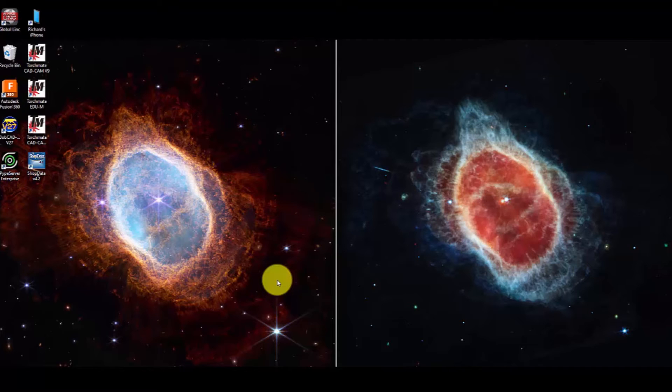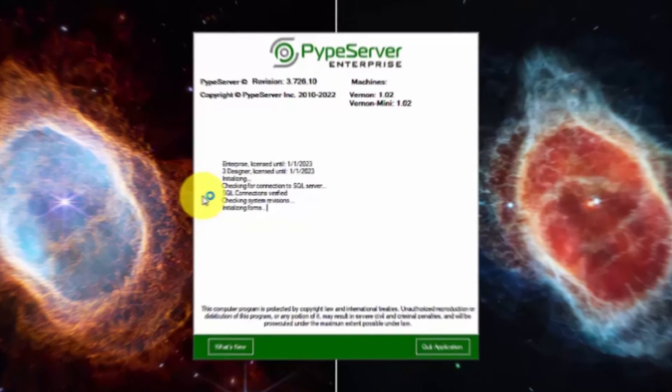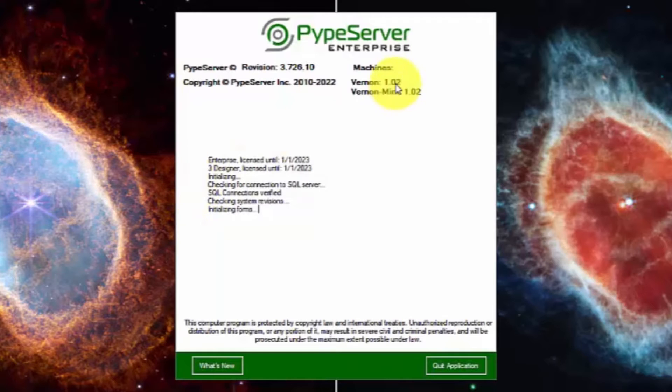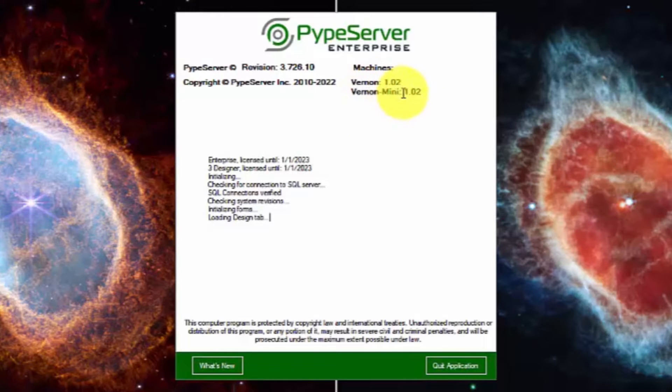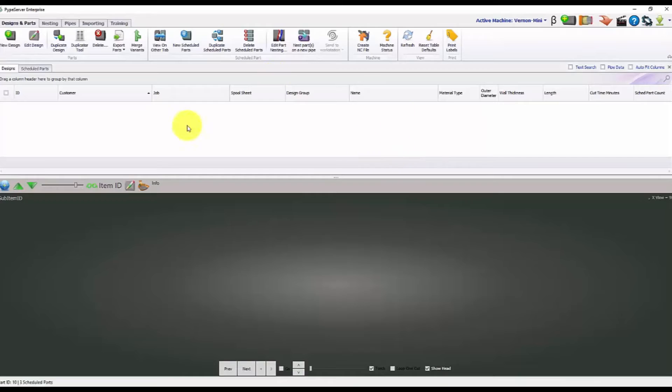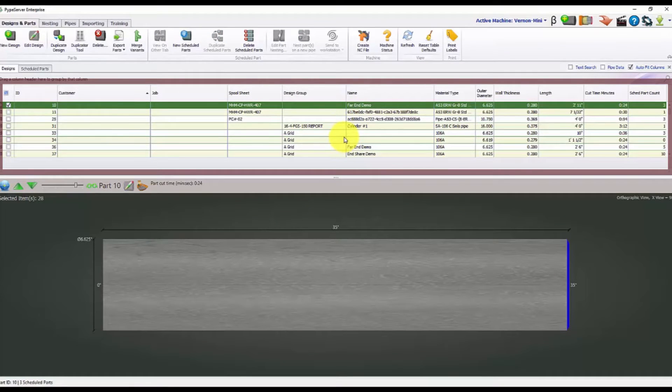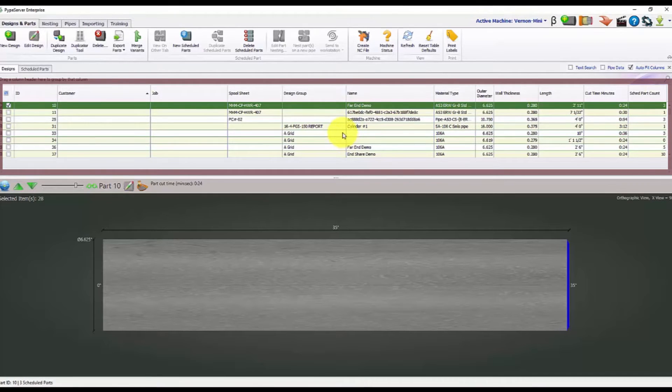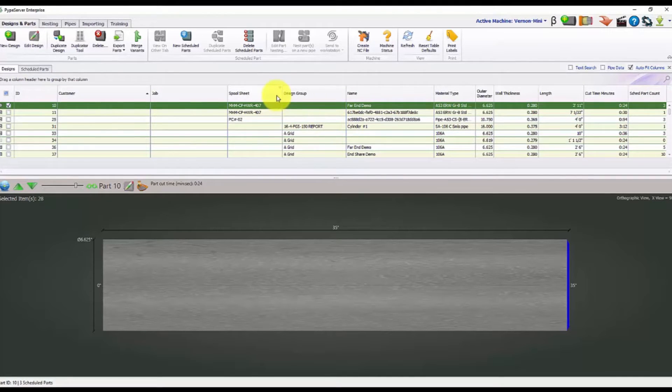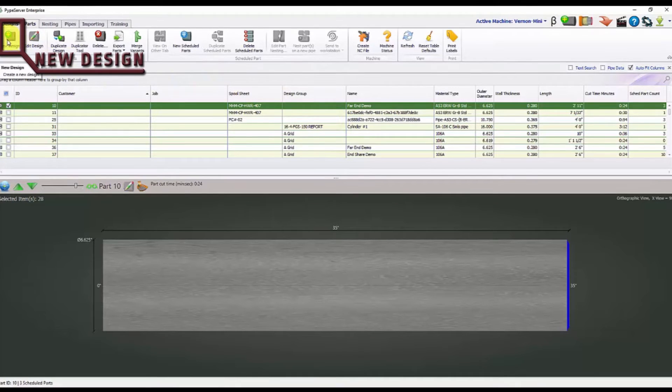And here's how to use the Pipe Server program. First, we're going to open up the Pipe Server program. When this loads up, you can see the machine that this is programmed for. So you can be either on the Vernon NPM machine or the Vernon mini or the master pipe compact profiler. From here, it's going to load up and give you a list of the parts that are already created. You could bring these in through spools or parts that you've created previously. But we're going to create our own part or new design. So we'll come up here to the top left, press new design.